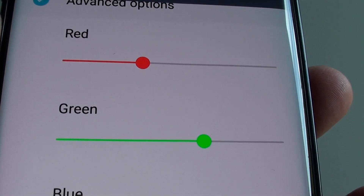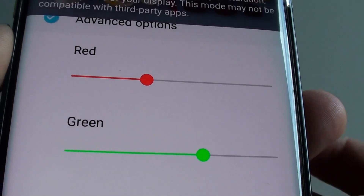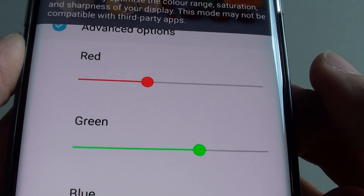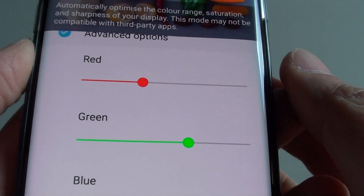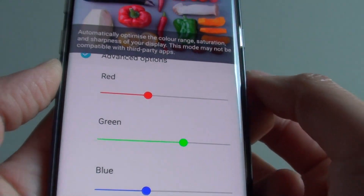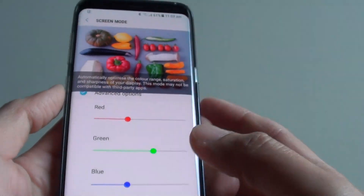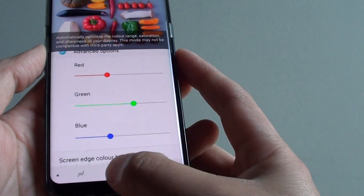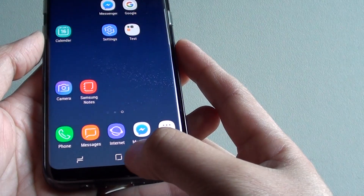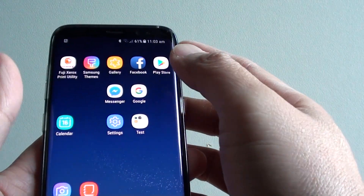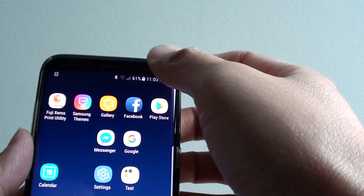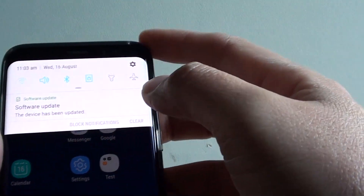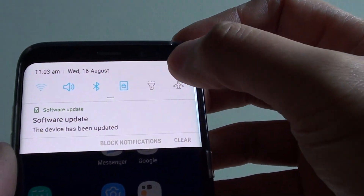How to manually change the screen RGB color on the Samsung Galaxy S8. First, tap the home key to go back to your home screen. Now swipe down at the top and tap on the settings icon.